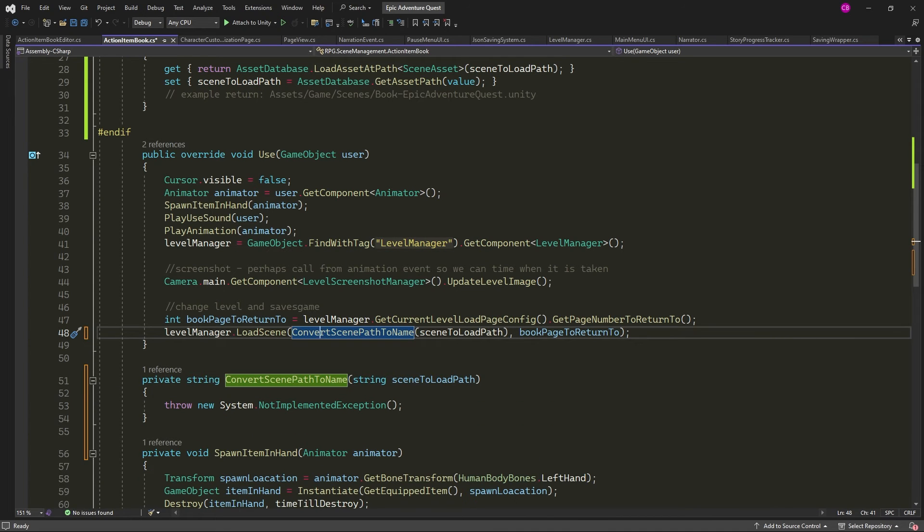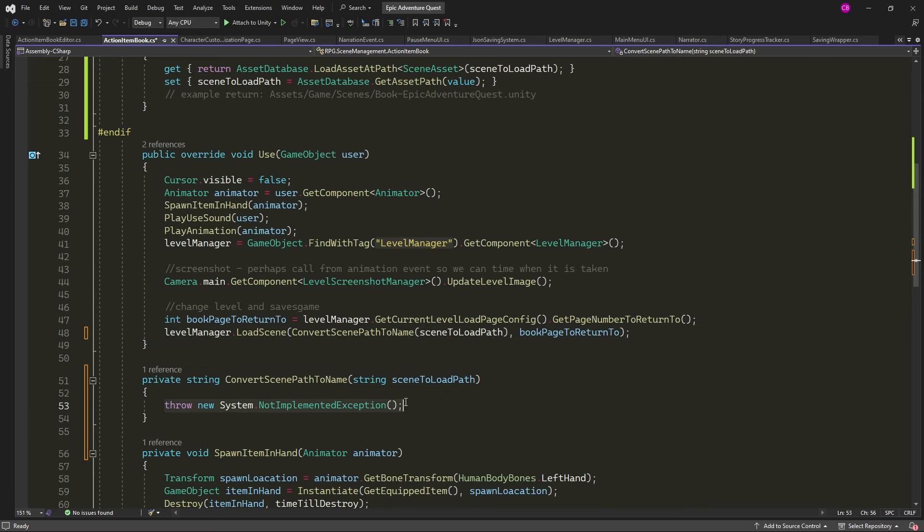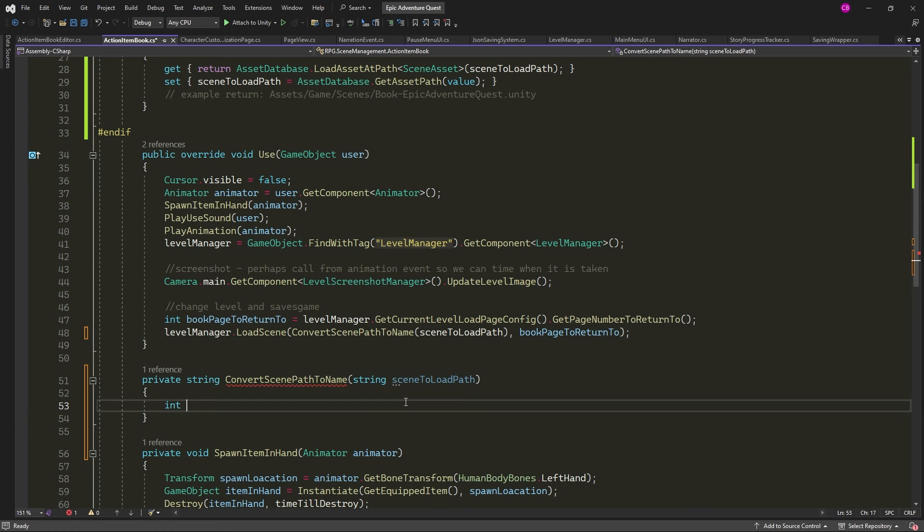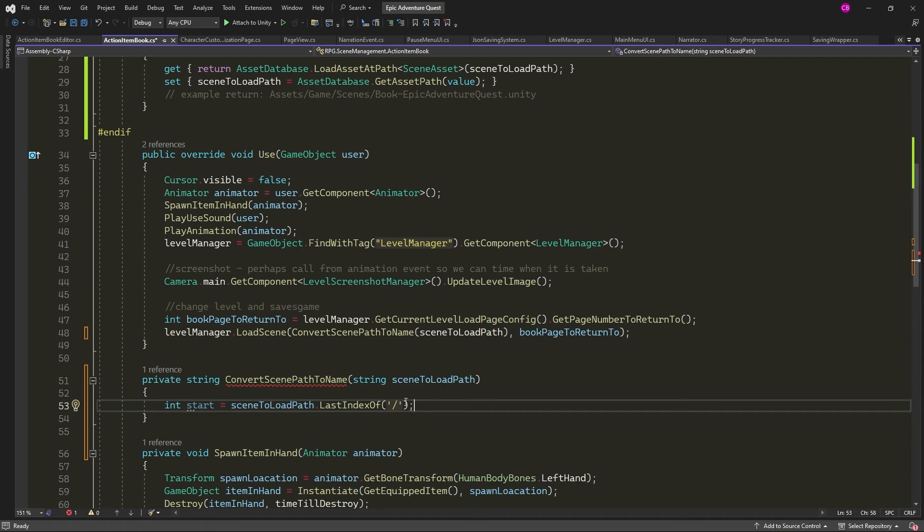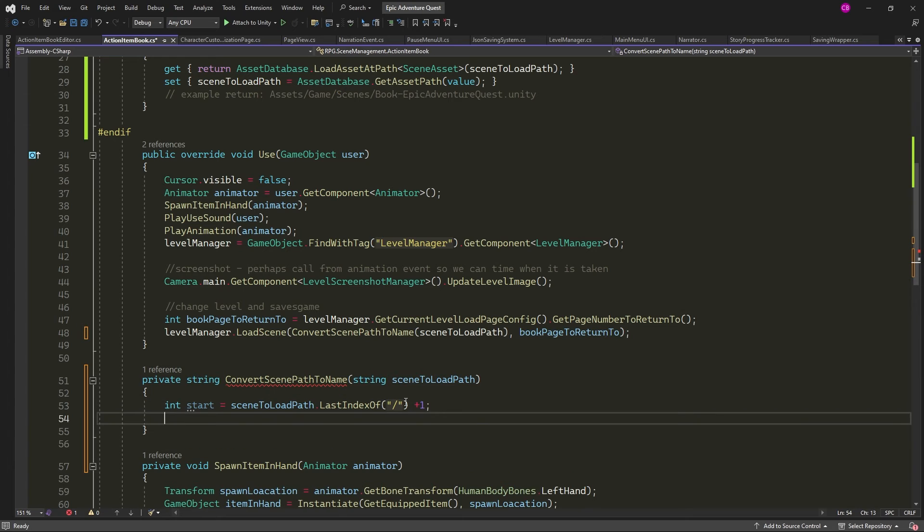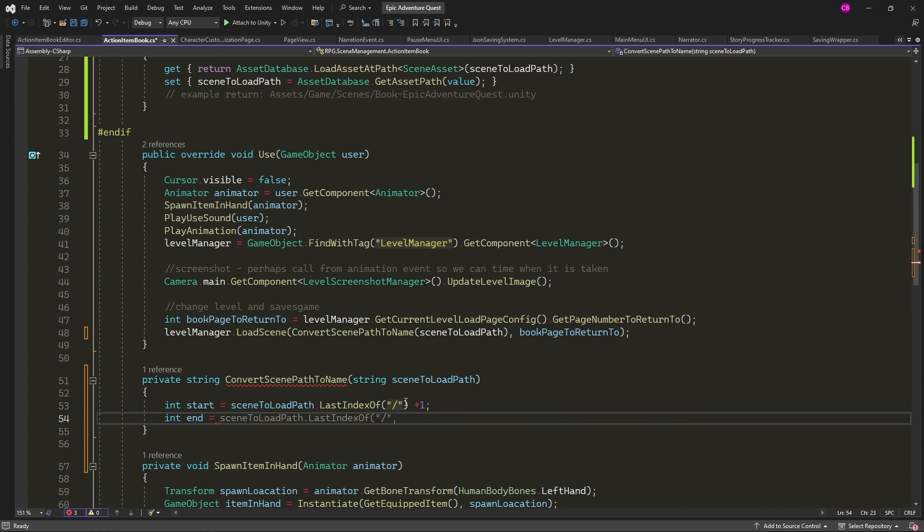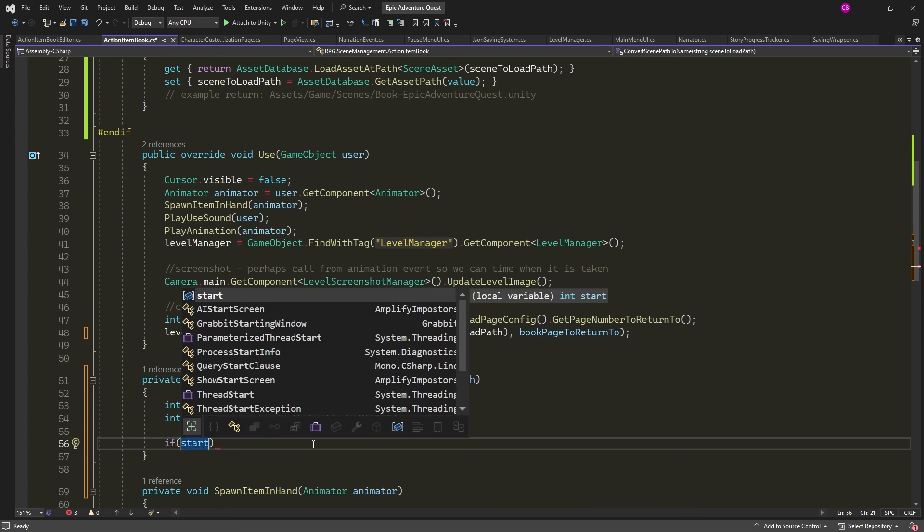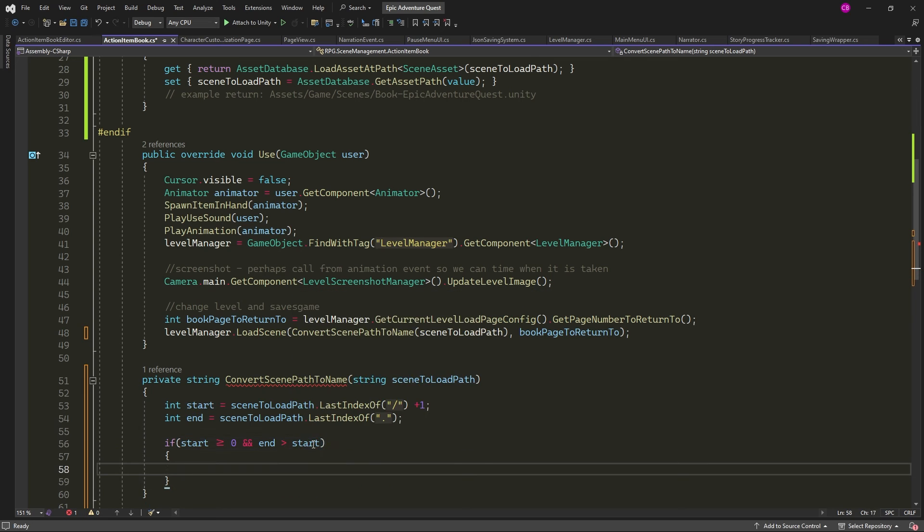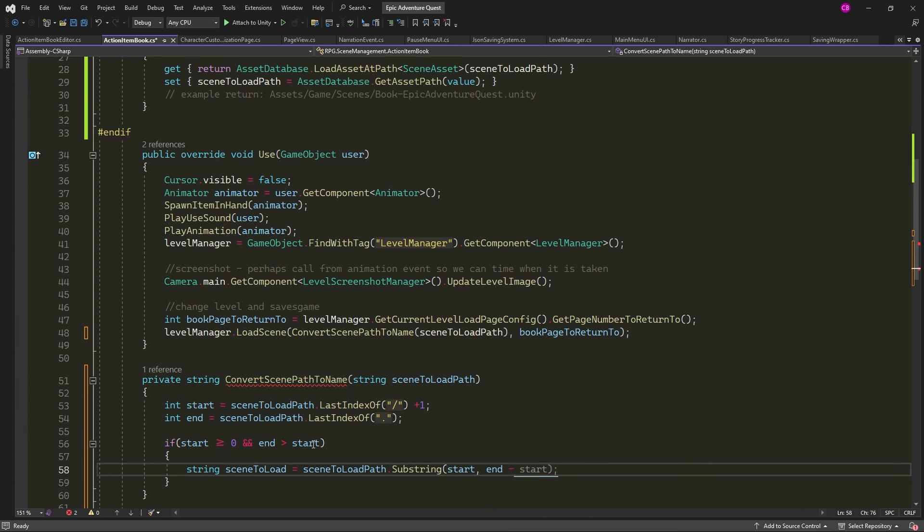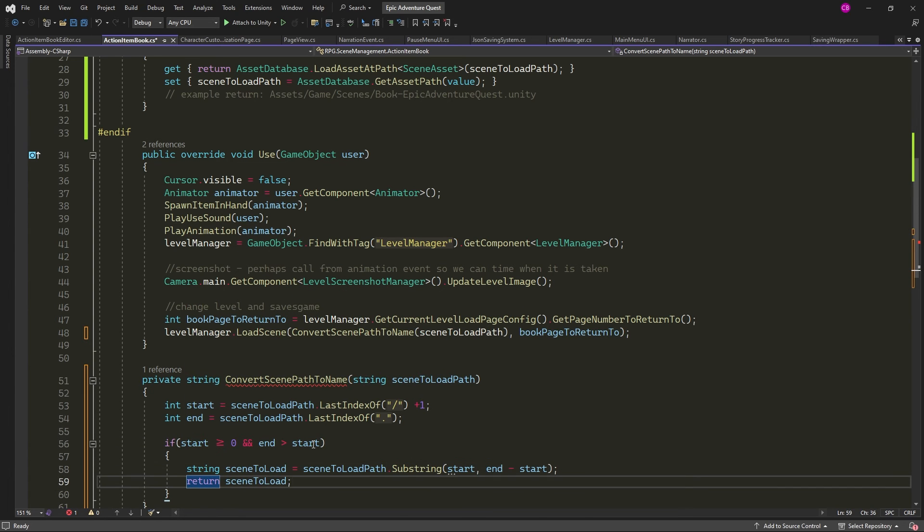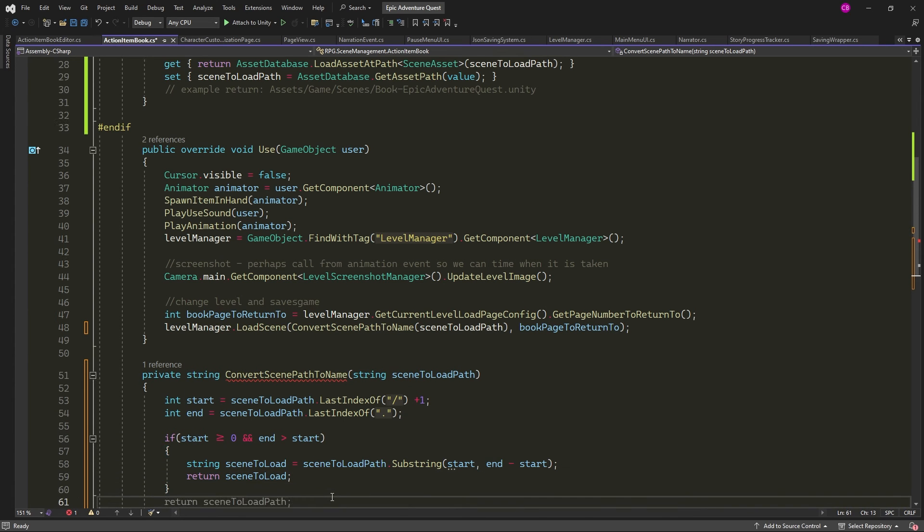Here in our convert scene path to name method, we pass in the scene to load path string. We create an integer called start and using last index of, we get a reference to the last forward slash in the path, plus one to account for starting at index zero. We create another integer called end, and again last index of gets a reference to the last full stop or period before the file extension Unity. Now using these two integers, we can essentially cut out the scene name from the path using the substring method and return it.